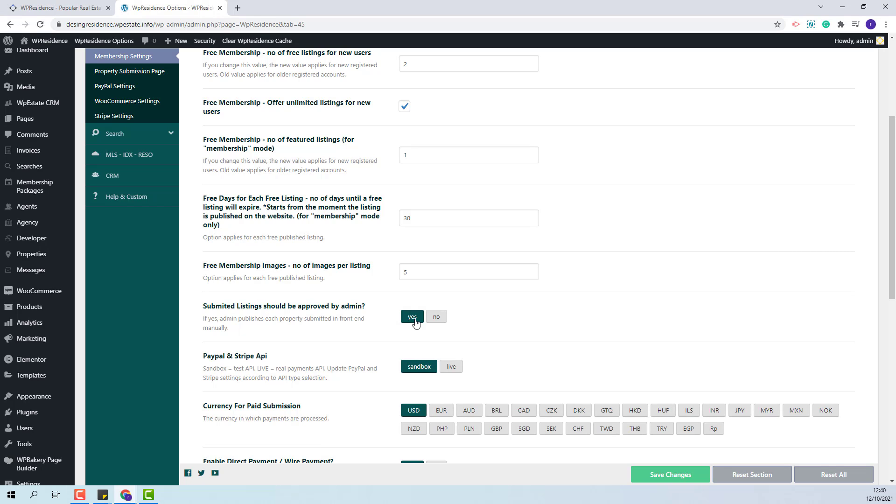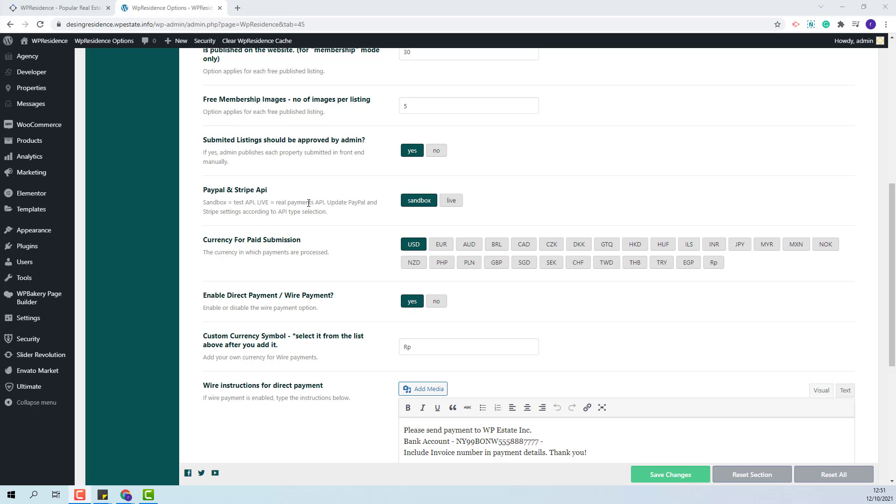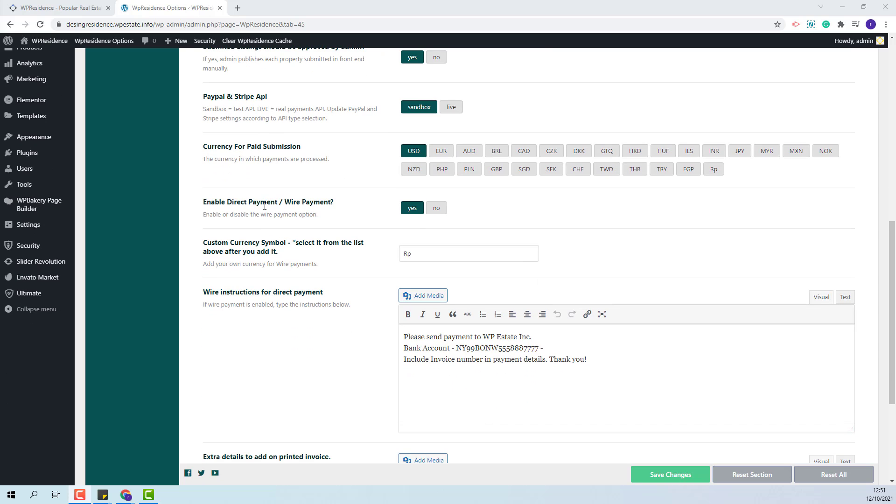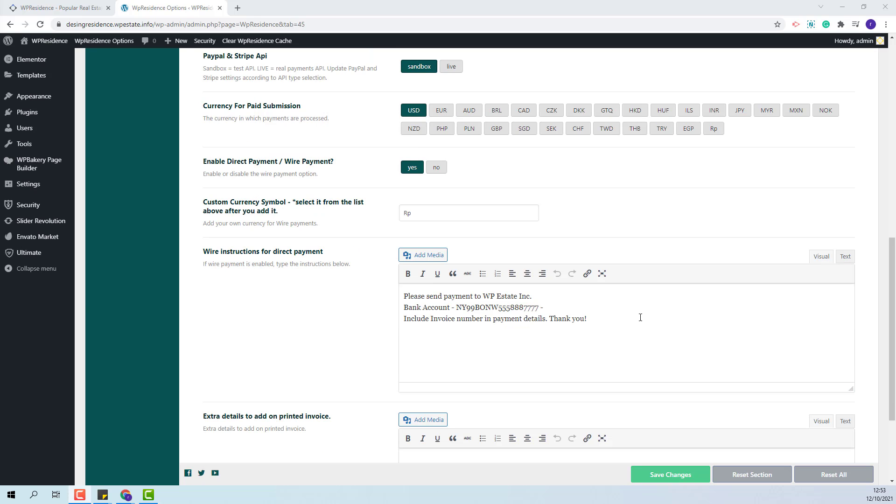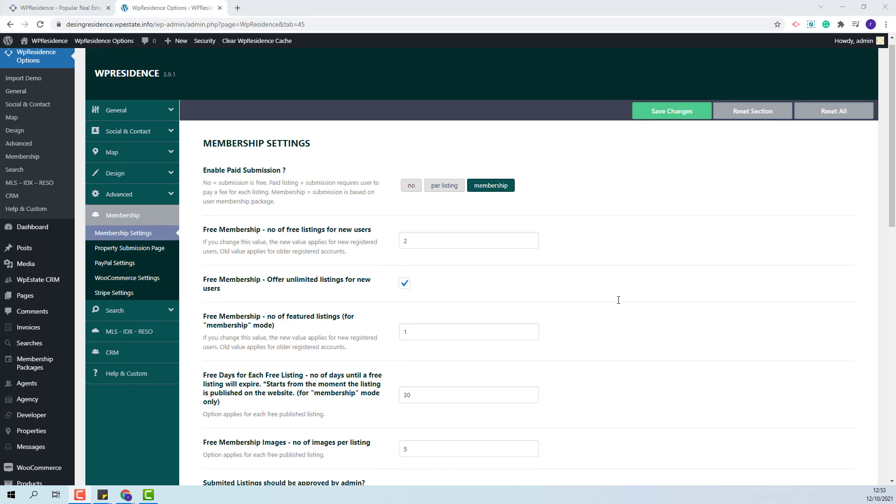The next option refers to admin approval. If set to yes, admin will need to review and publish manually each property submitted in front end. The next options will apply for payments regardless if the admin has selected paid listings or membership. Here you can set sandbox or live. Sandbox is used for tests. Here you can select the payments currency and these are the options for wire transfer payment method. The settings for membership are done.